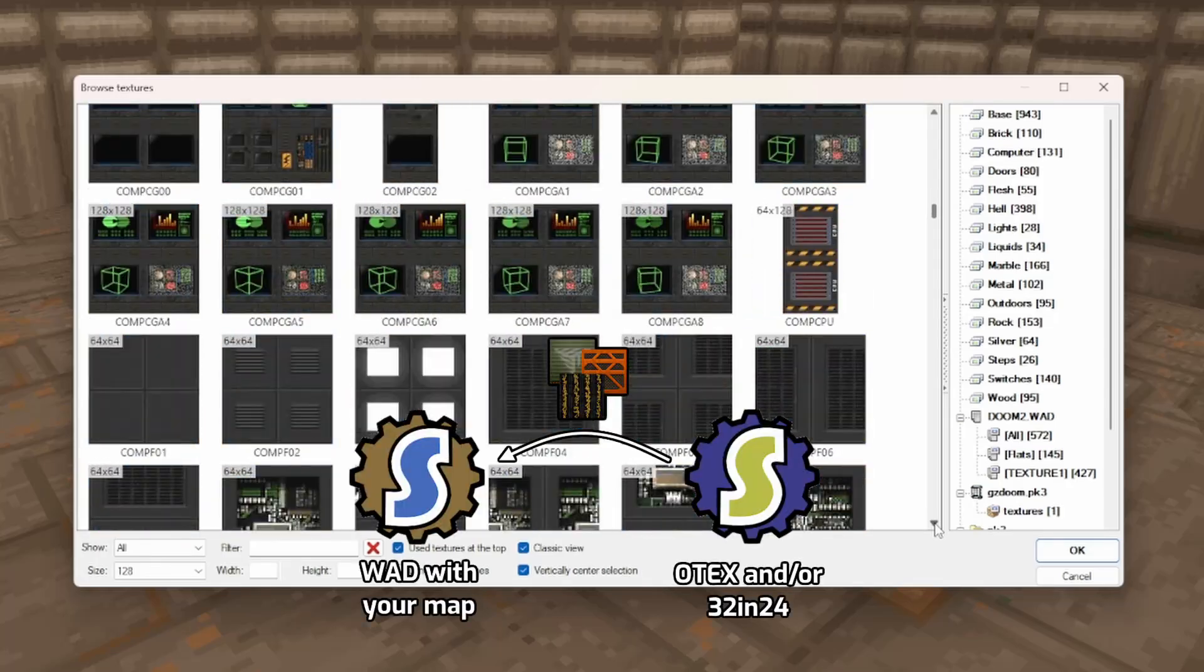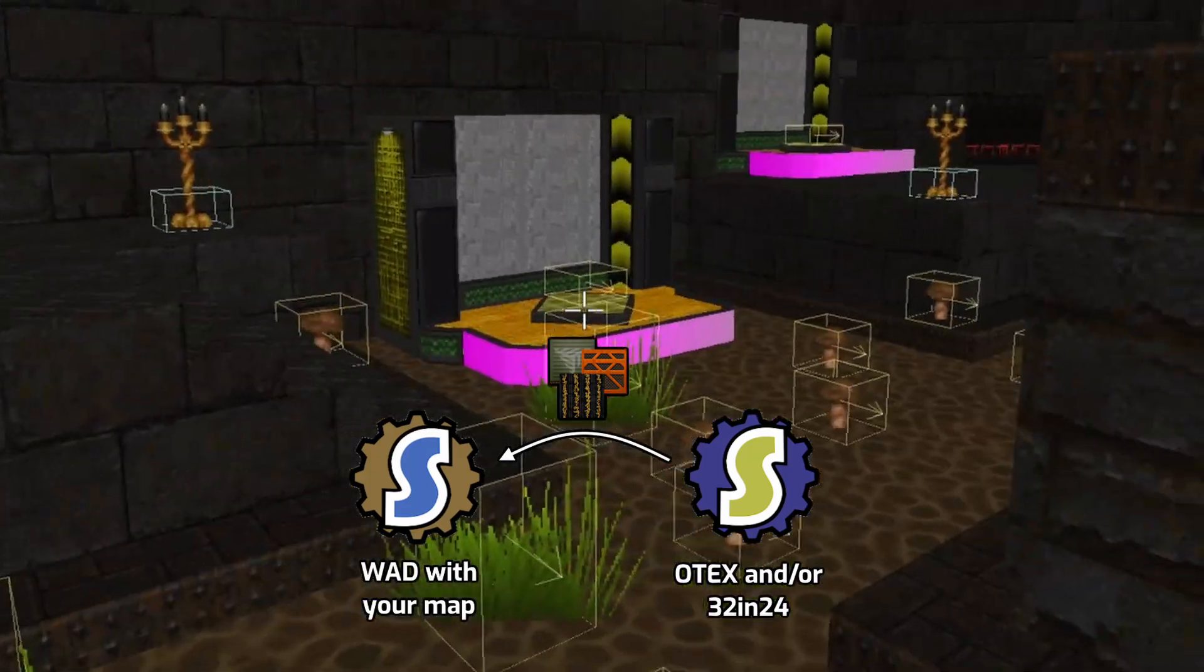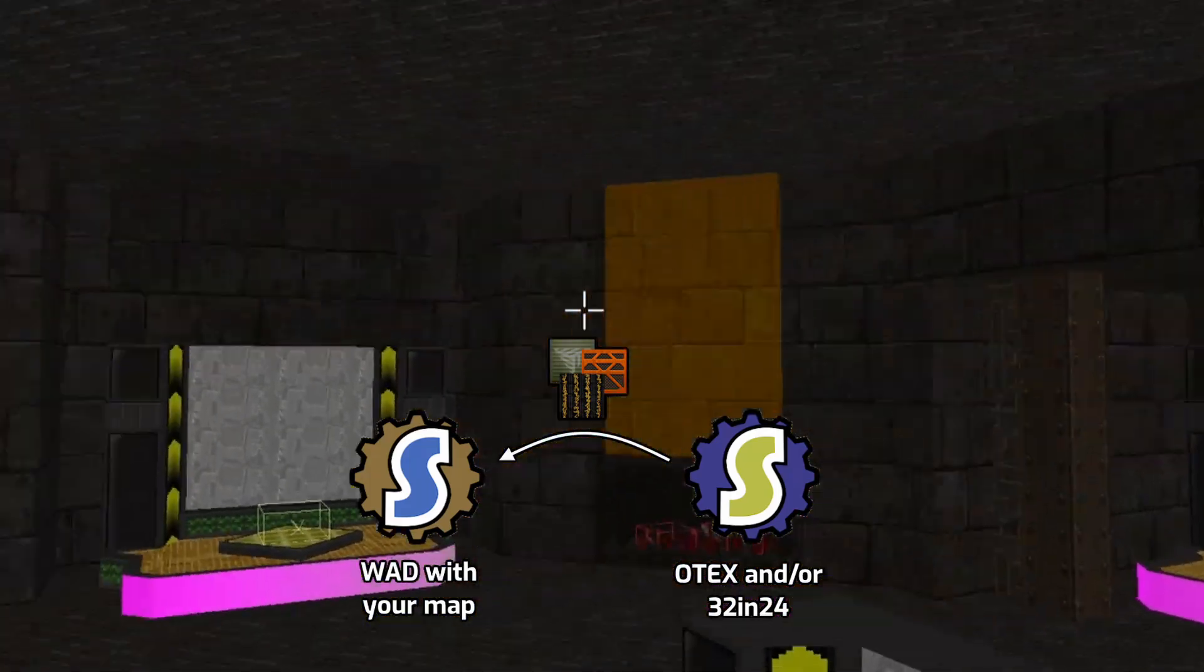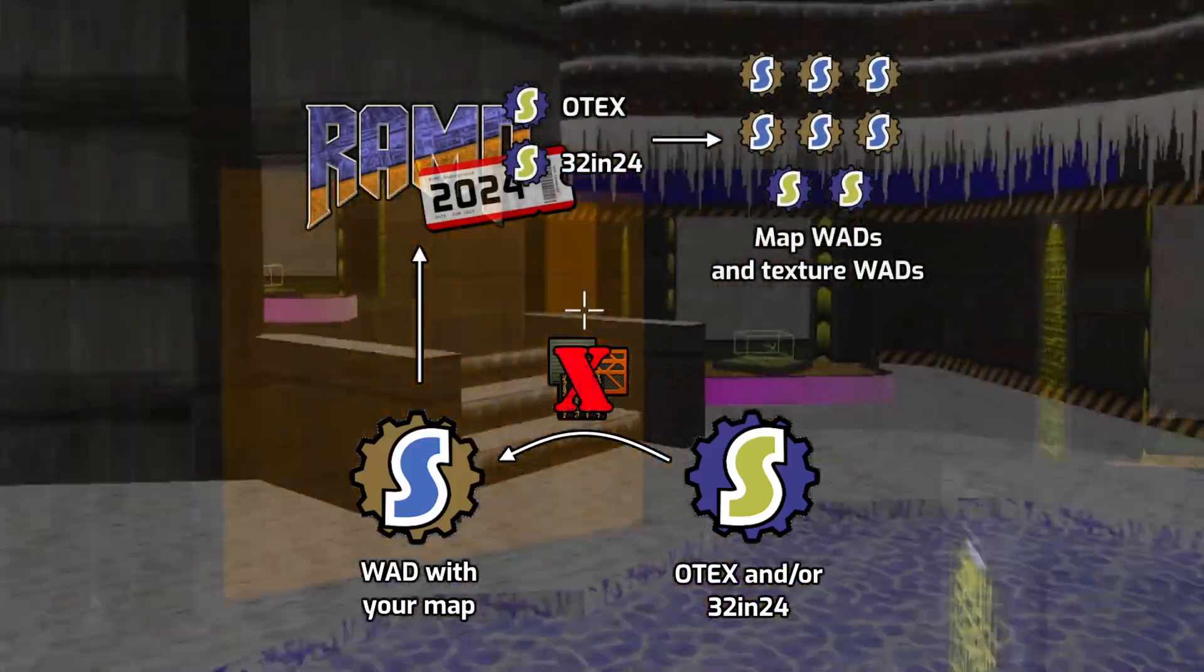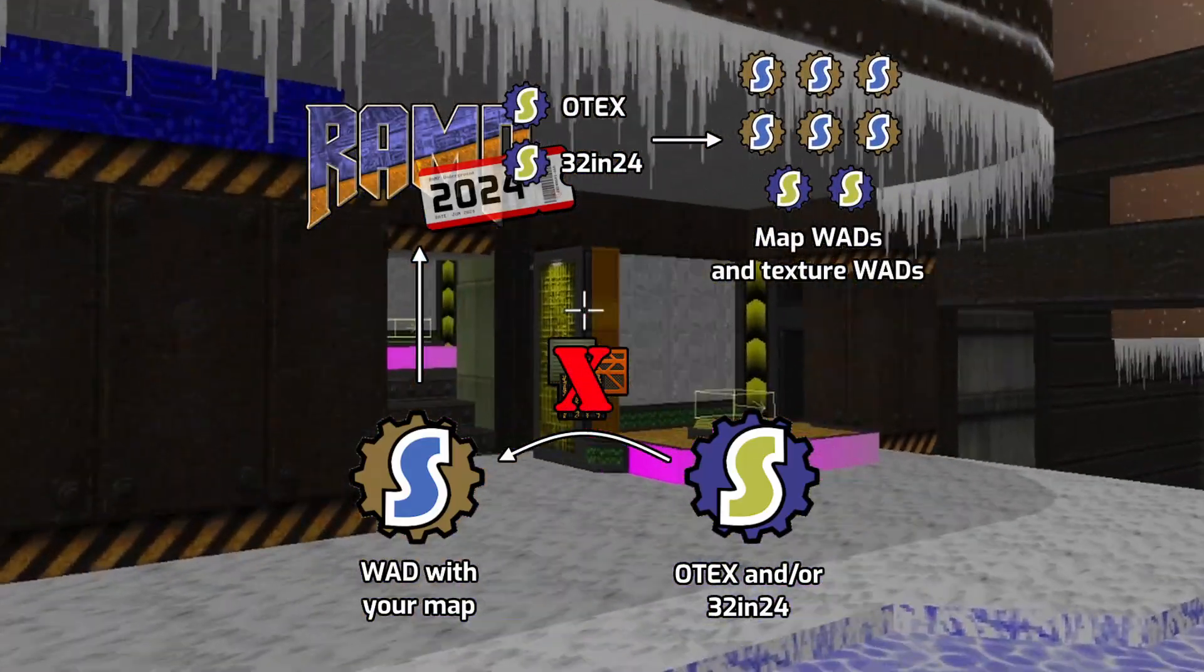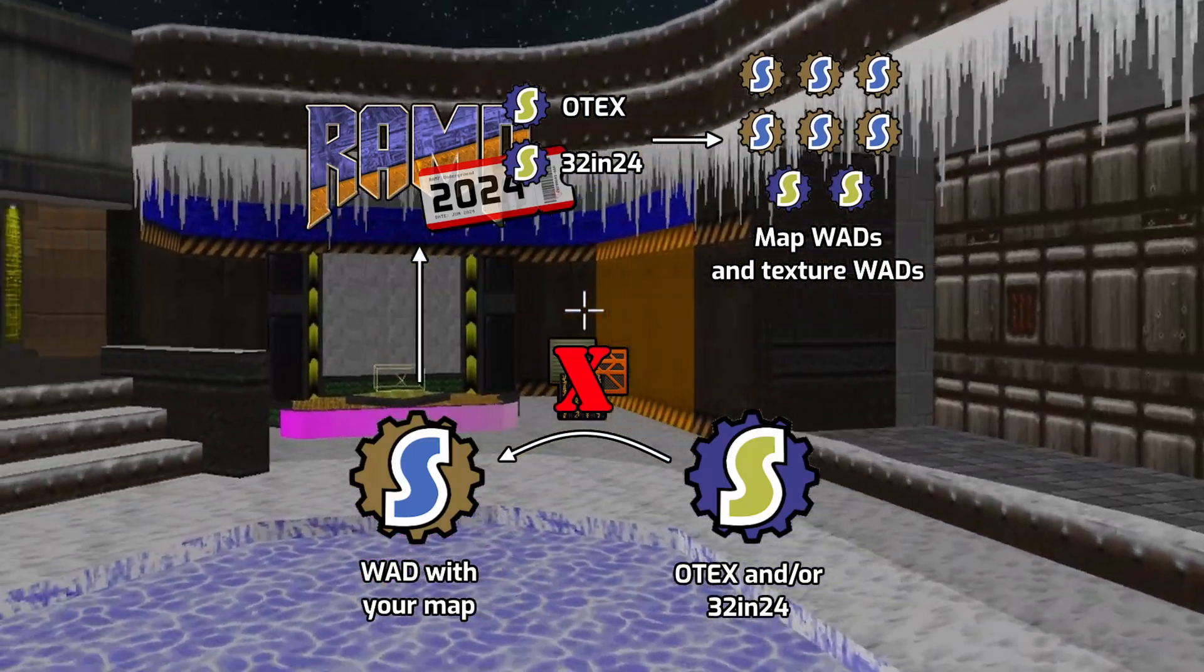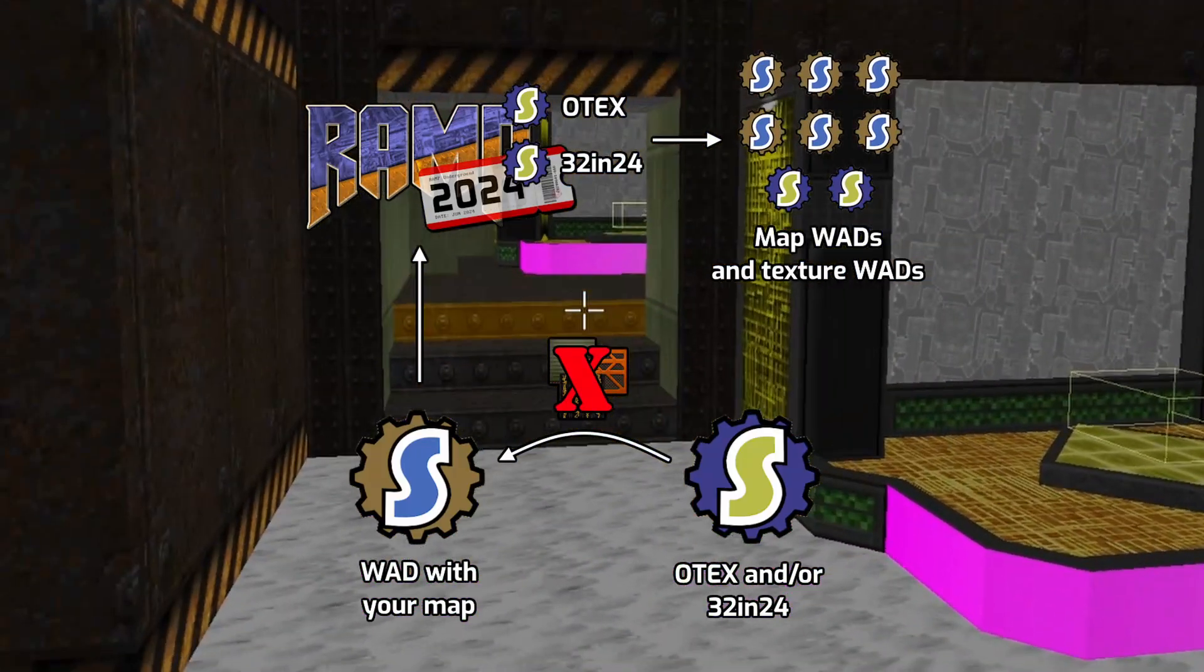Normally, if you were using graphics from a package that wasn't part of your own WAD like this, you would have to go through the process of copying those graphics over into your own WAD so that GZDoom could find them there. But for these two texture packs, you don't need to do that because 32 in 24 and O-Tex are already included in Ramp when the project has compiled together. So this is the quick and easy way to get a lot more options for your texturing.